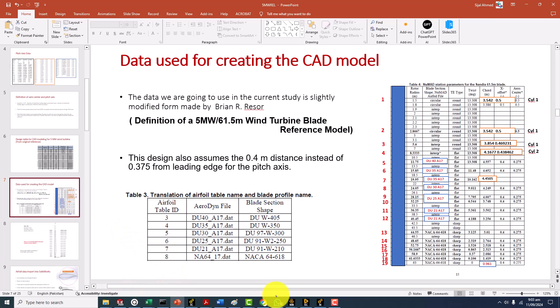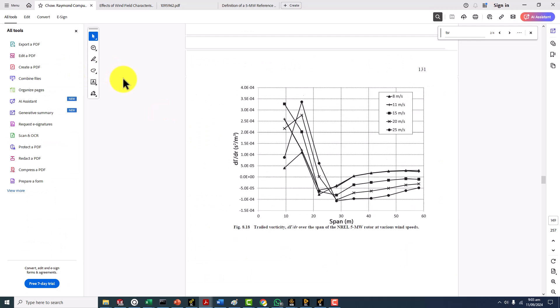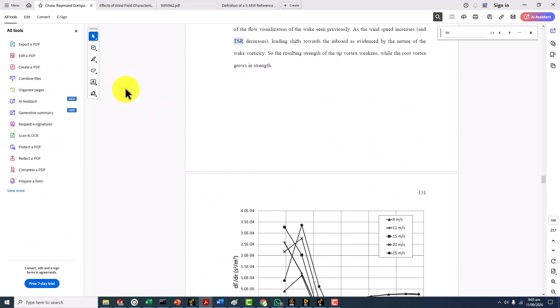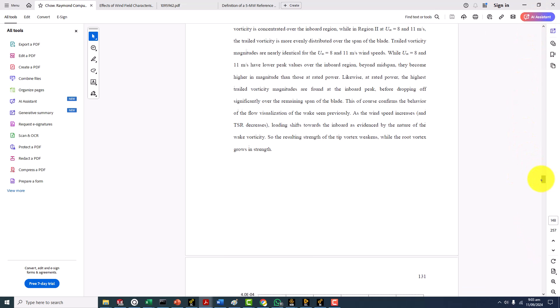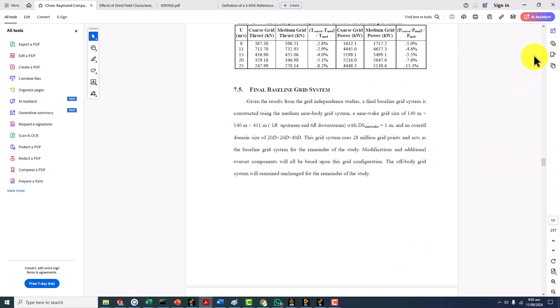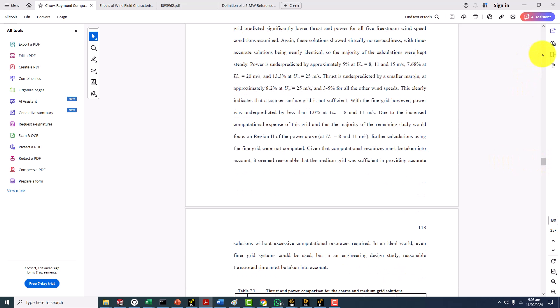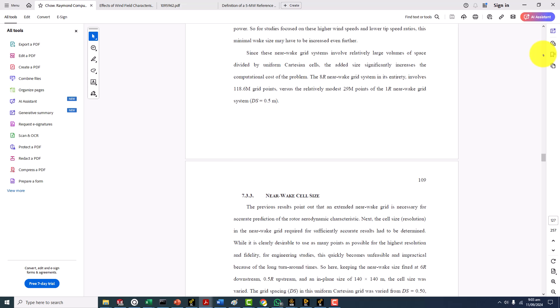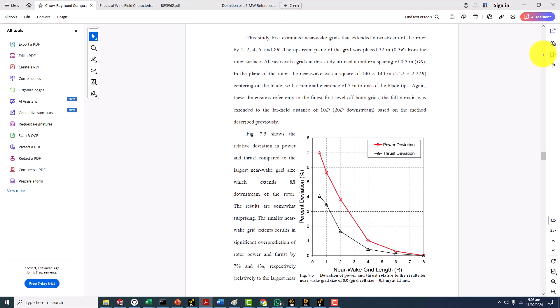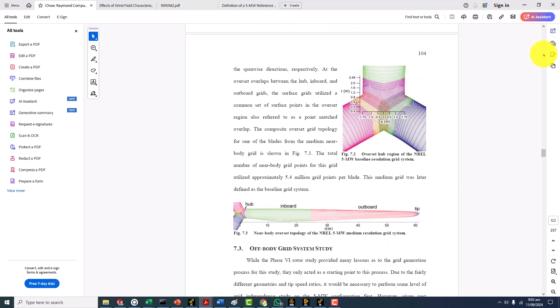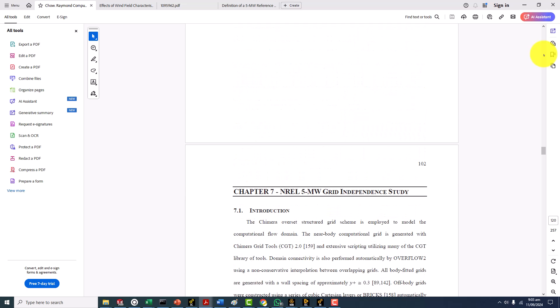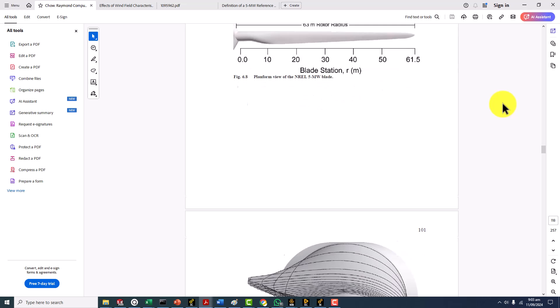One more reference that I want to show you is from Chow Raymond and this is the PhD thesis by Chow. This was maybe the first person who actually got the data from different references from the original Delft University and then from NREL. He came up with a geometry which is shown here.